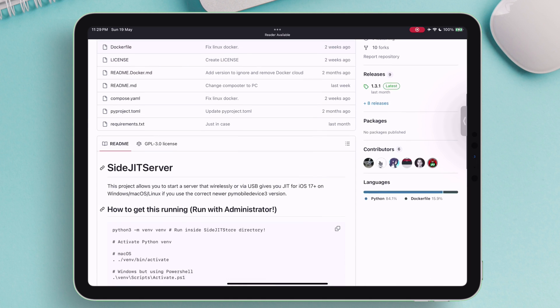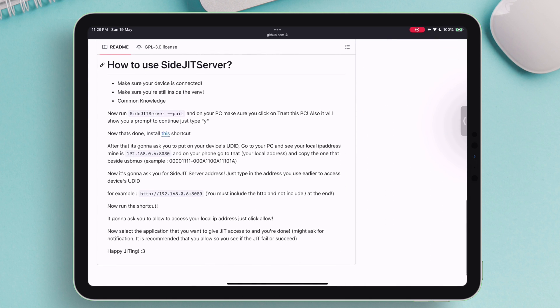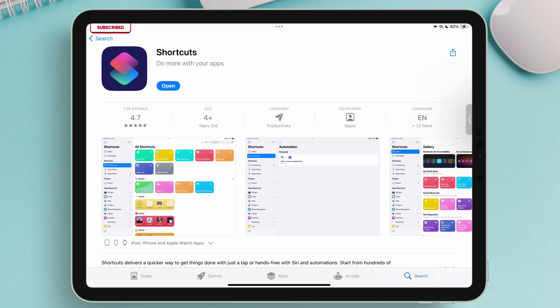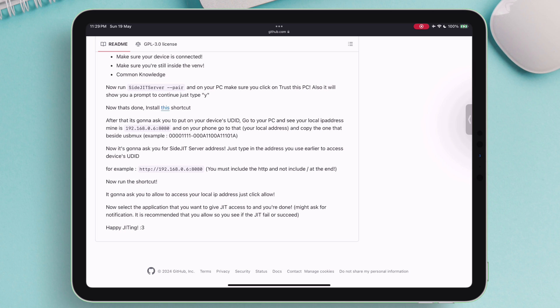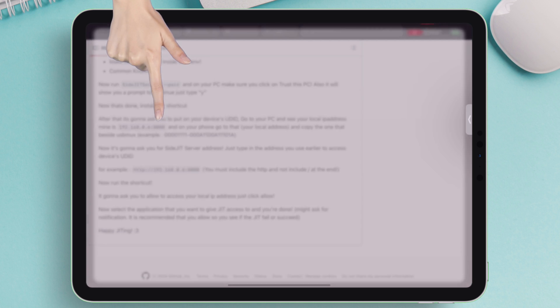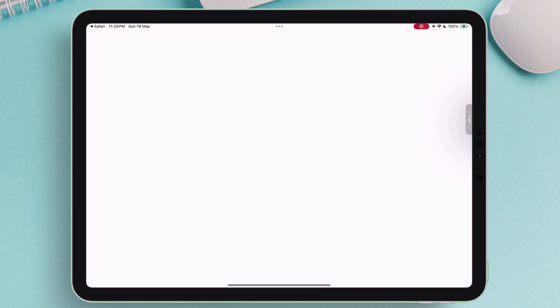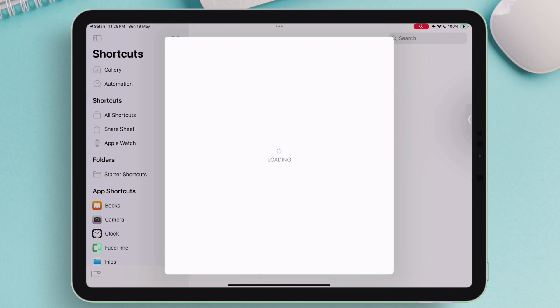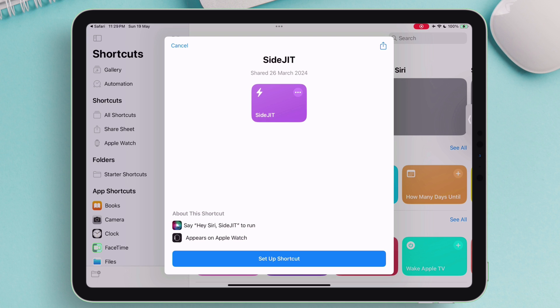Next up, just scroll down and look for the cyber link highlighted in blue. But before that, make sure to install this Shortcut app in your iOS device. Once installed successfully, just proceed to tap on this hyperlink and it will open in the Shortcut app as shown. The name of the shortcut is SideJIT. It's not done yet.